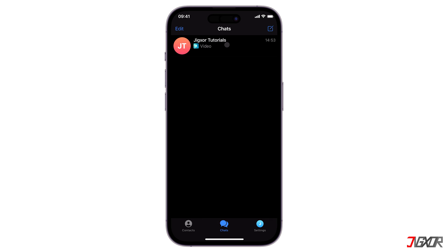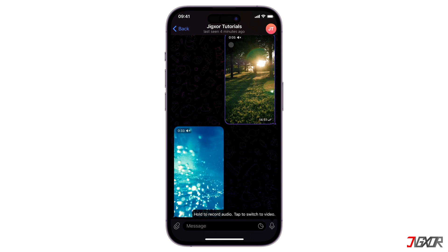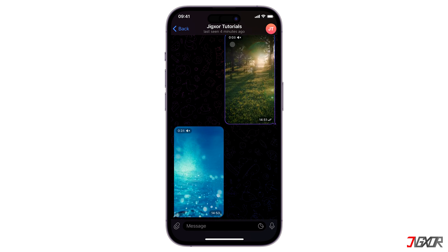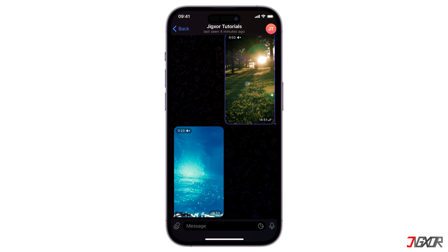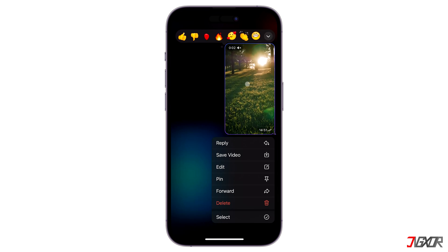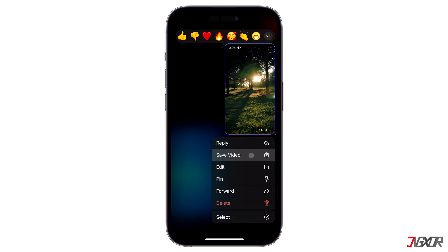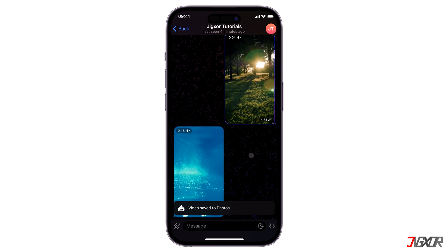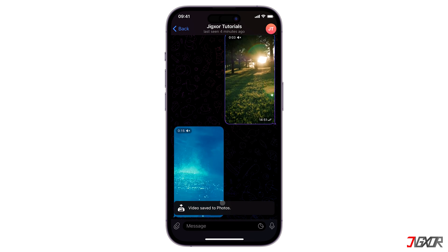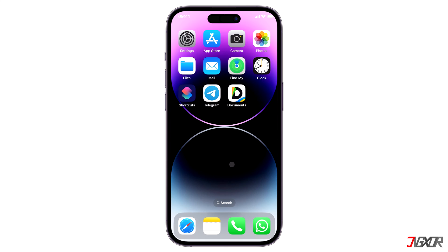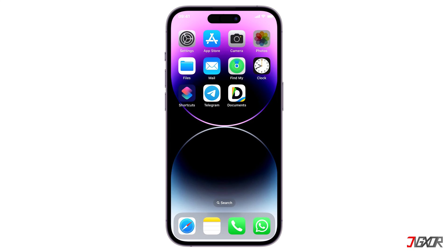Navigate to the chat that contains the video you want to save, then tap and hold on the video and select 'Save Video' to download it to your device's gallery. Now let's open the Photos app.